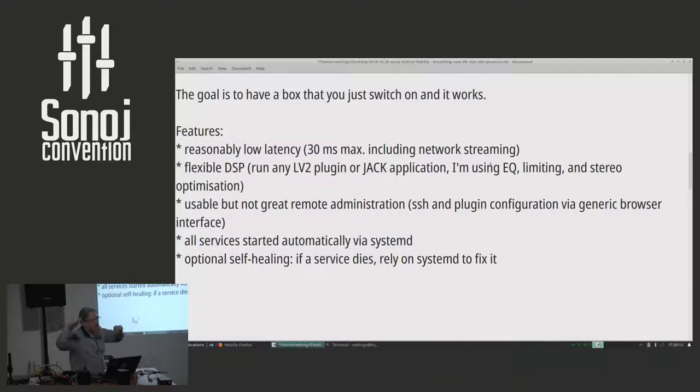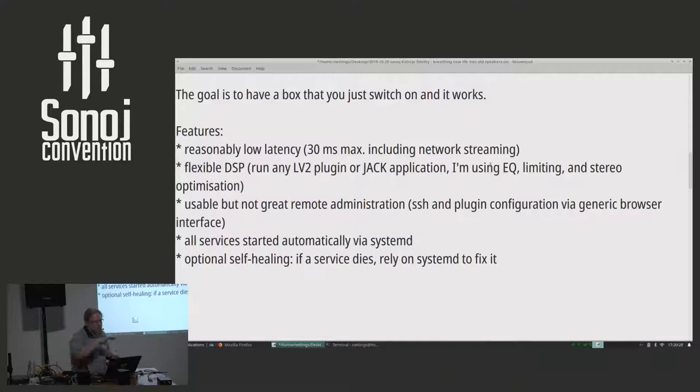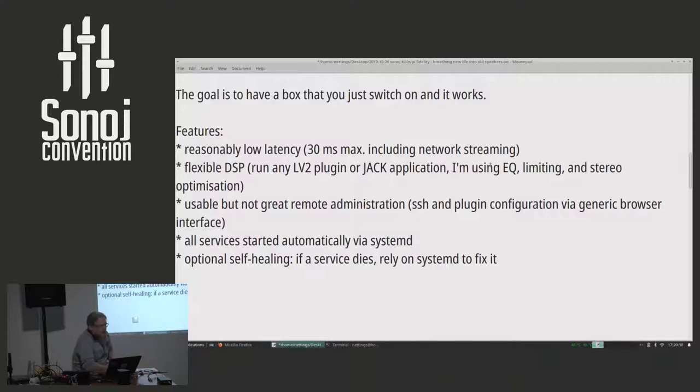What I was looking at to work with old speakers was I wanted EQ, I wanted limiting to not destroy the speakers, and I wanted very simple stereo optimization in case my listening position is not optimally aligned within the stereo triangle. What you can also do with the same system is put a convolver on it and if you obtain FIR correction for your loudspeakers, you can run it there. You can just plug it in.